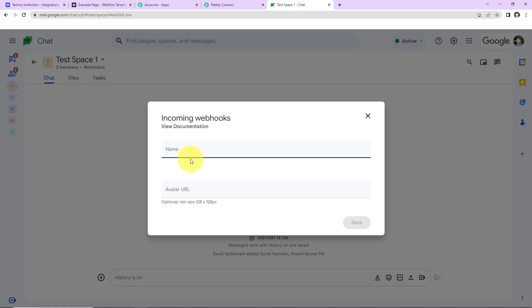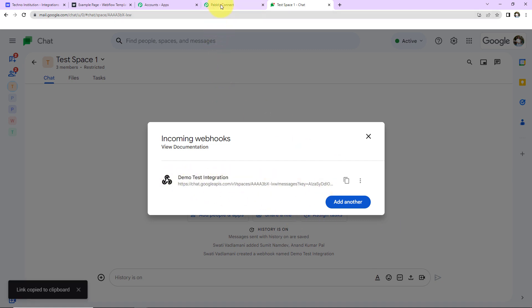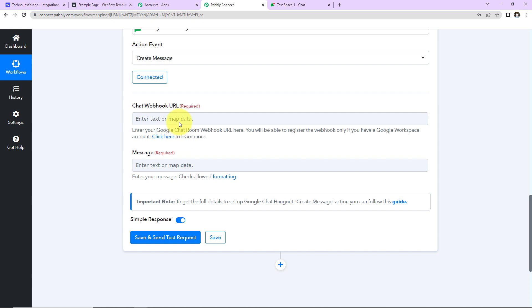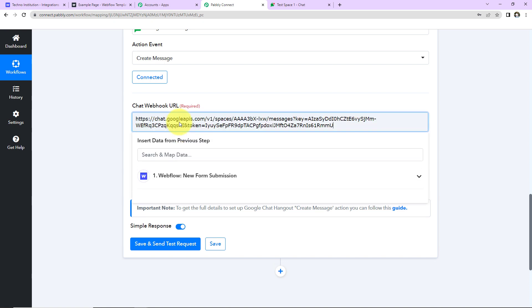Now here you have to give it some name. So I'm going to name it as Demo Test Integration. And now I'm going to click on Save. As we do that, here we have received the webhook URL. I'm going to copy this, go back to Pabbly Connect and I'm going to paste it.